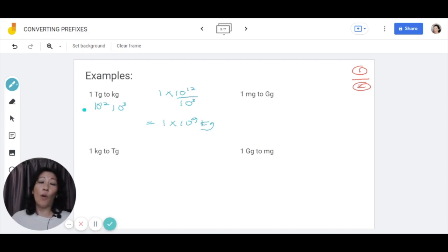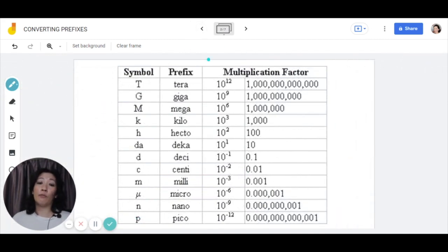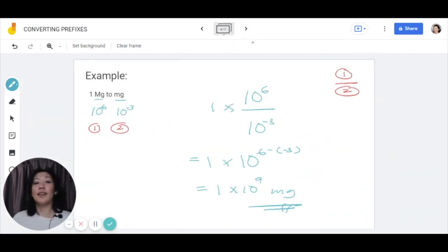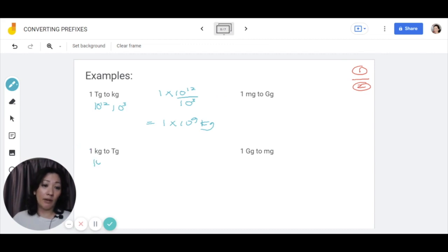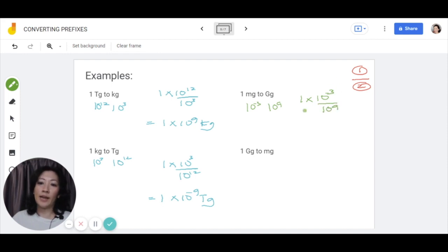You can use this method no matter whether you're converting from a higher prefix value — values greater than 0 — down to a value less than 0, or from less than 0 to more than 0, or on the same side. It works in all situations. For example, kilogram to teragram: kilo is 10 to the power of 3, tera is 10 to the power of 12, giving 1 times 10 to the power of 3 divided by 10 to the power of 12, which gives 1 times 10 to the power of negative 9 teragrams. And milligram to gigagram: milli is 10 to the power of negative 3, giga is 10 to the power of 9, giving 1 times 10 to the power of negative 3 divided by 10 to the power of 9, giving 1 times 10 to the power of negative 12 gigagram.